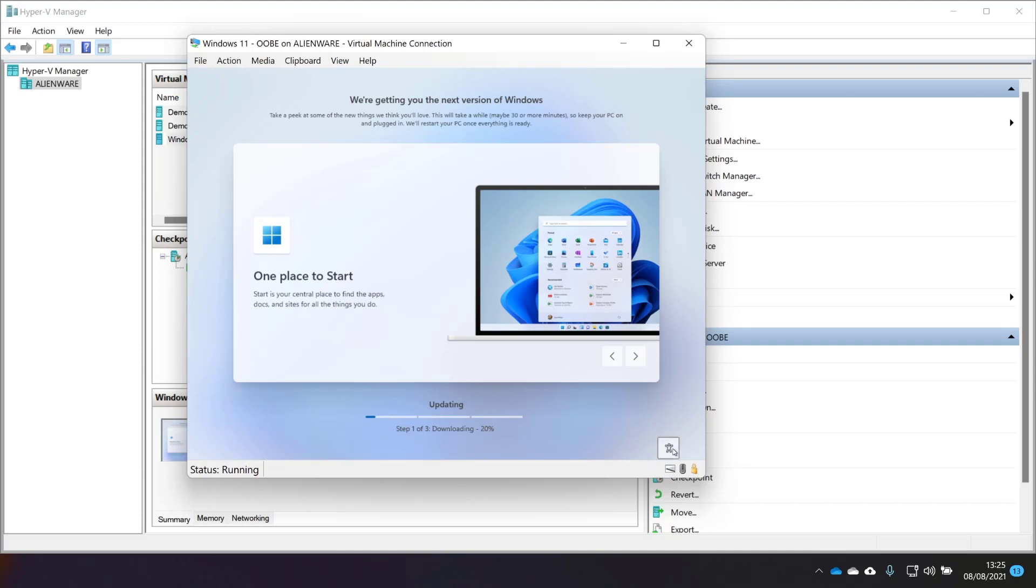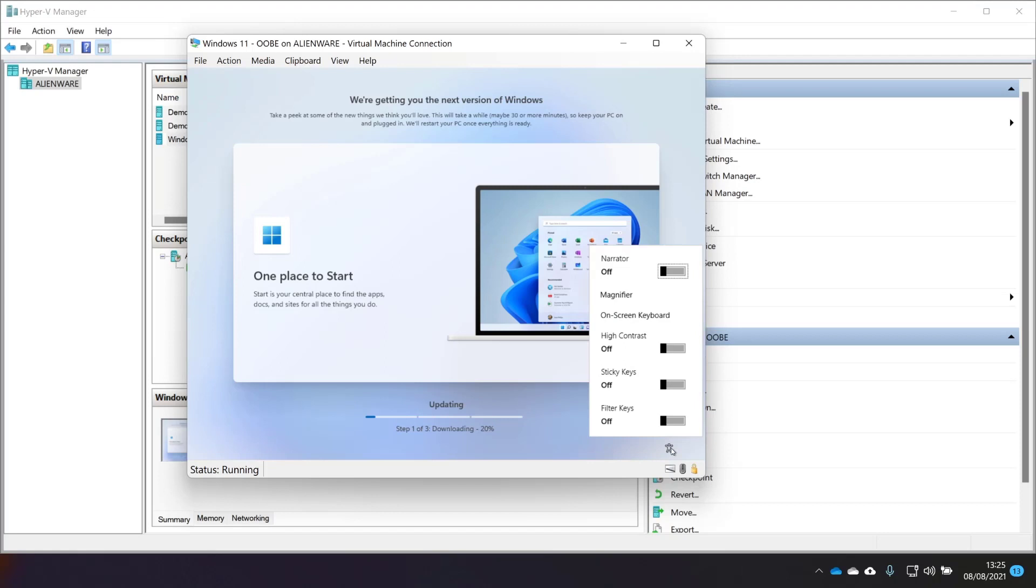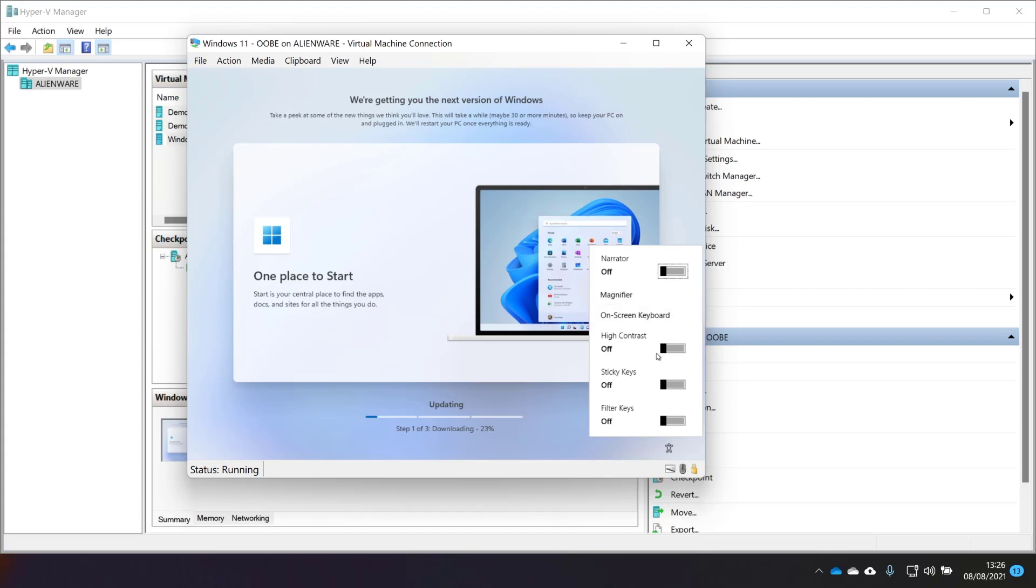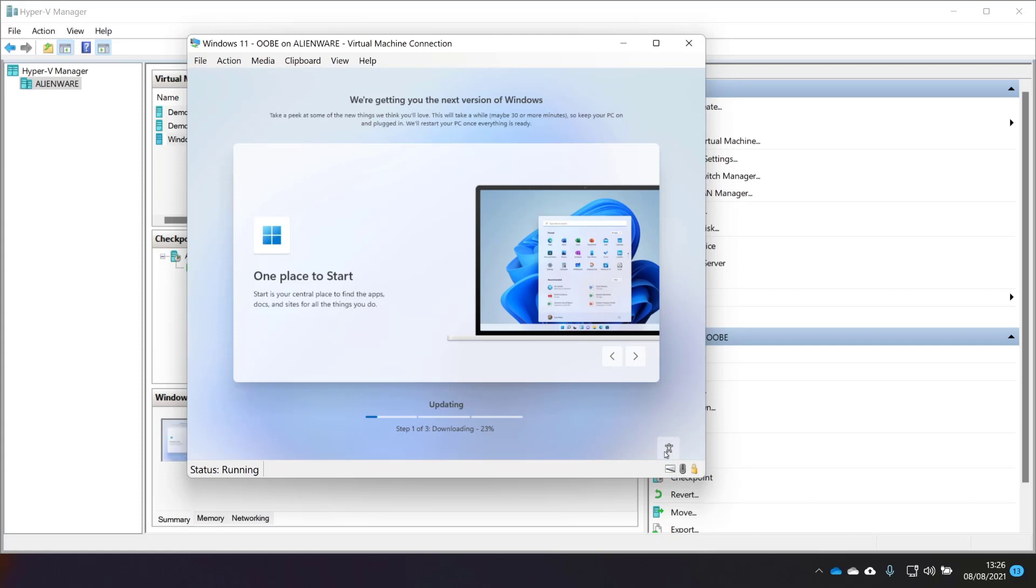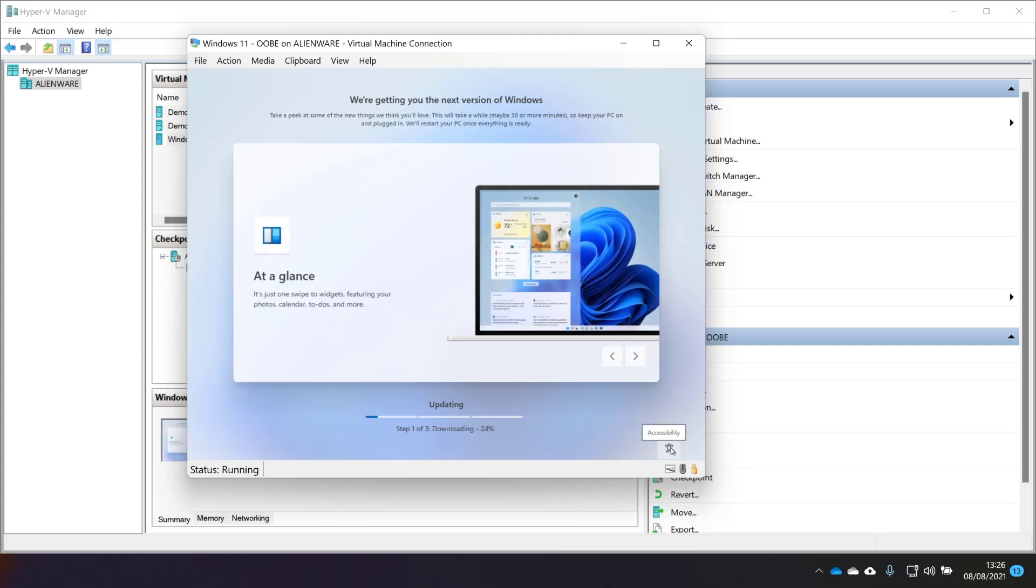We have the narrator. This is very similar to Windows 10. In fact, it looks exactly the same. This is the narrator. Magnify, on-screen keyboard, high contrast, sticky keys, and filter keys, which are all available in the Accessibility button.